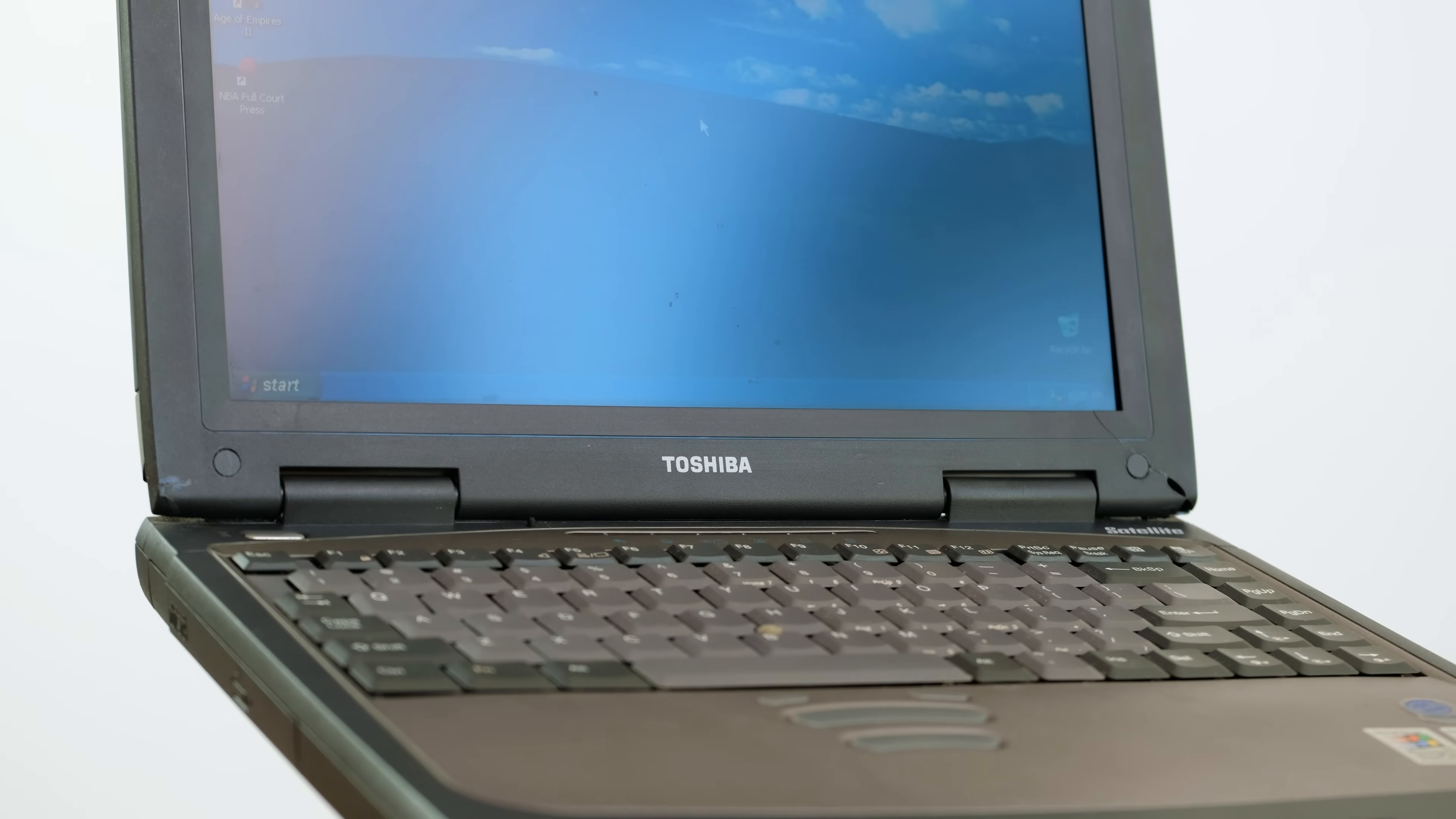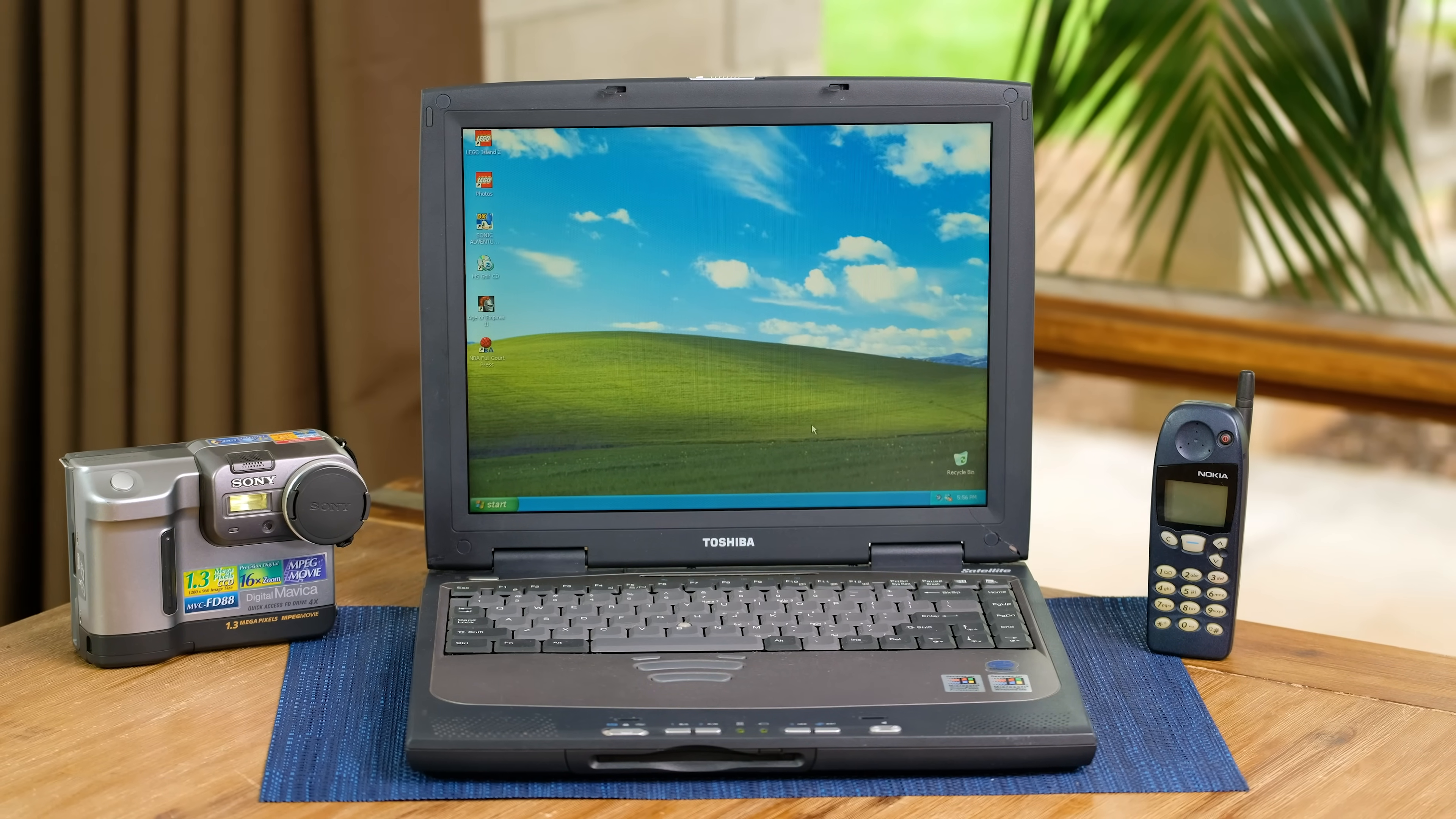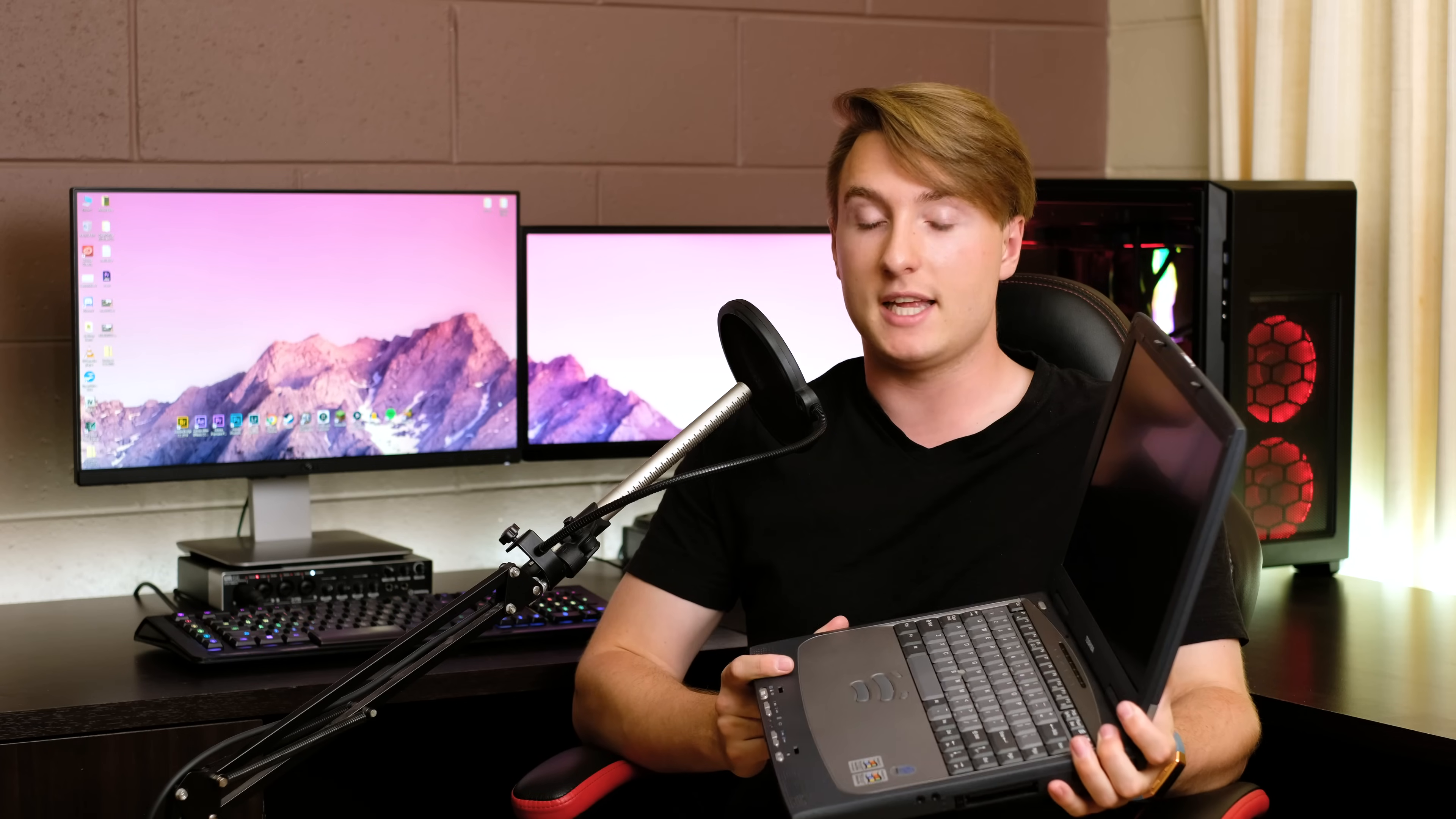So there we have it, a vintage Windows laptop from 2001. It's crazy to think that this laptop is nearly 20 years old. Now that I've repaired it, I hope it lasts for many more years to come. I'm actually a really big fan of this design, and now that the hinge is fixed, it's actually in pretty good condition. So thank you very much for watching, if you've liked what you've seen, definitely feel free to leave a like, and if you want to see more, definitely consider subscribing. I'll see you in the next video.